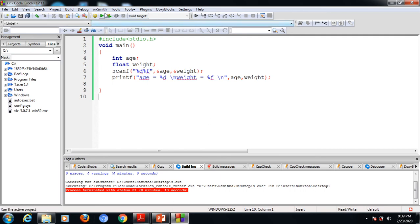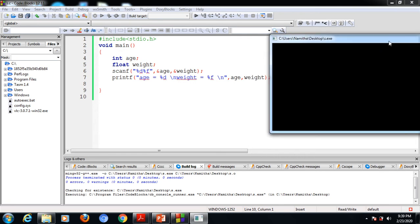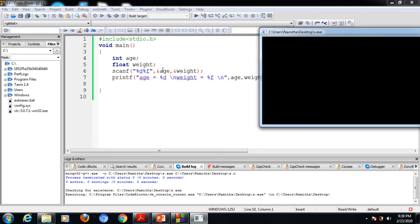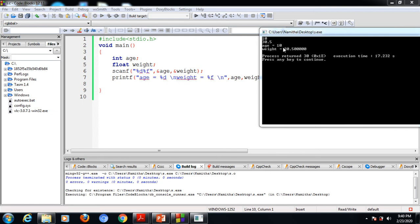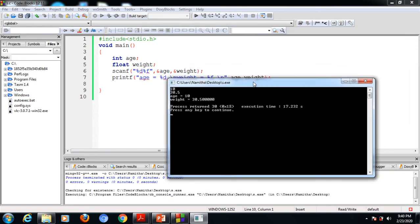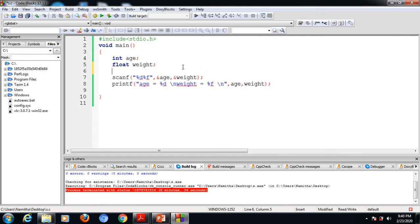Now we can execute the program. While executing, we need to enter the first value — the age value. Suppose age is 10. Next, we enter the weight value, suppose it is 30.5. While executing the printf statement, it displays age as 10 and weight as 30.5. This is the output. Now we can add a printf statement to make the program logic clearer.